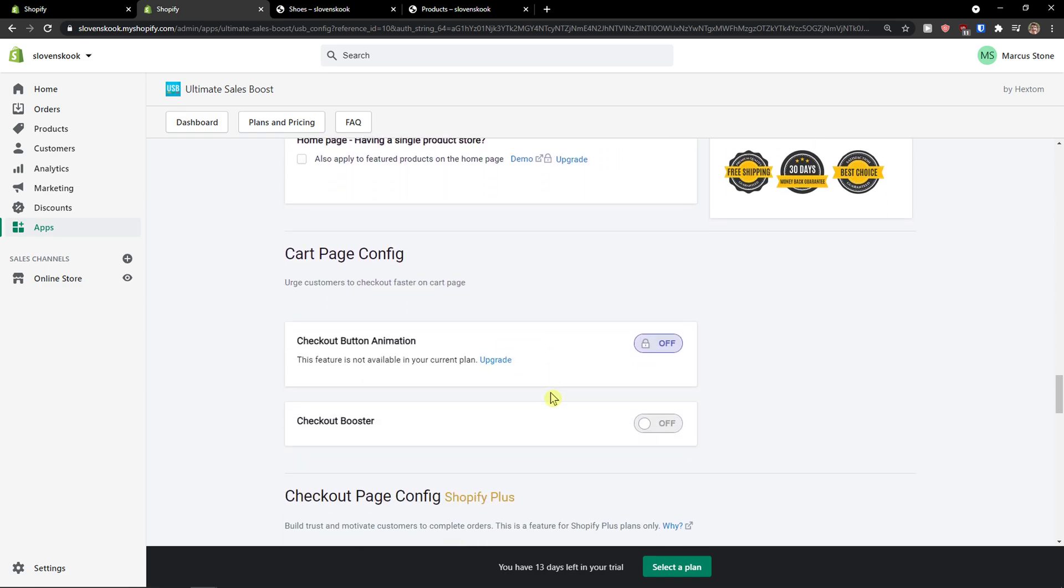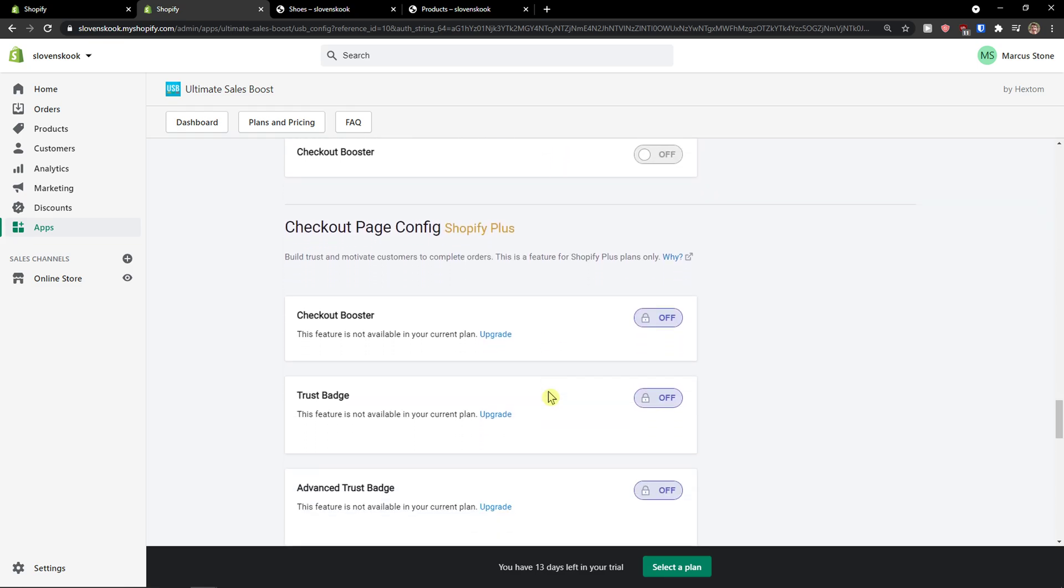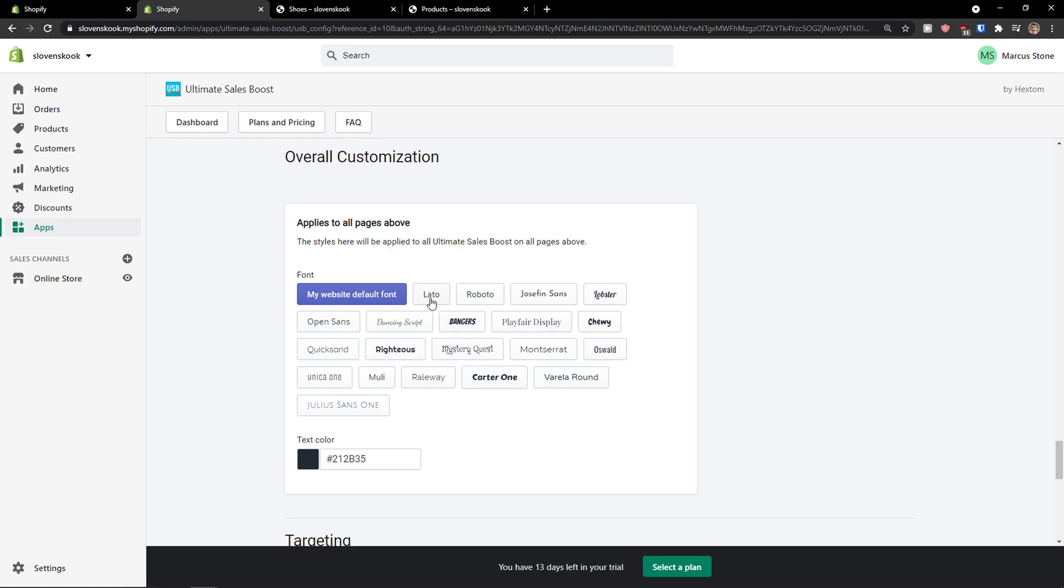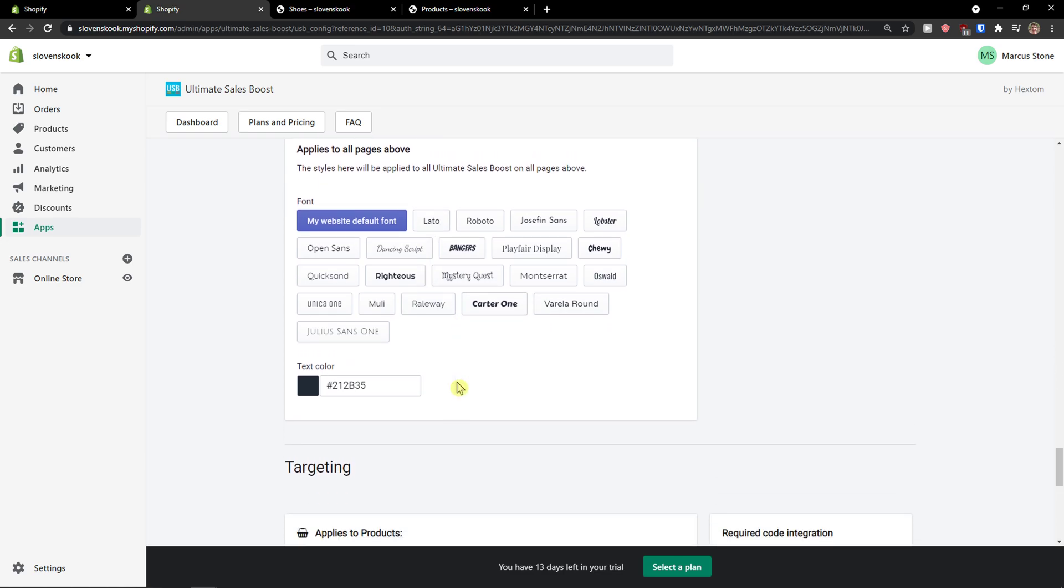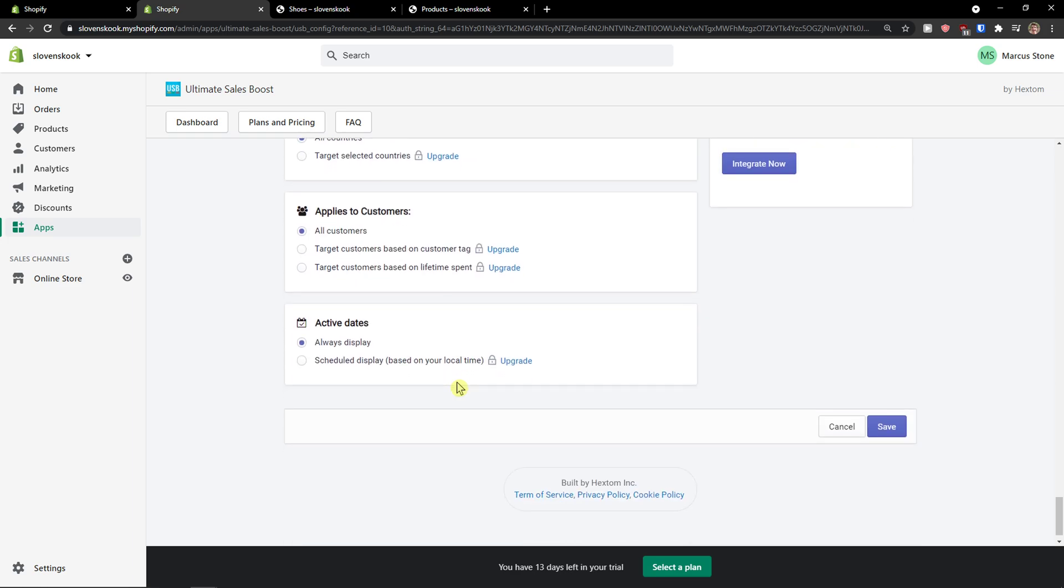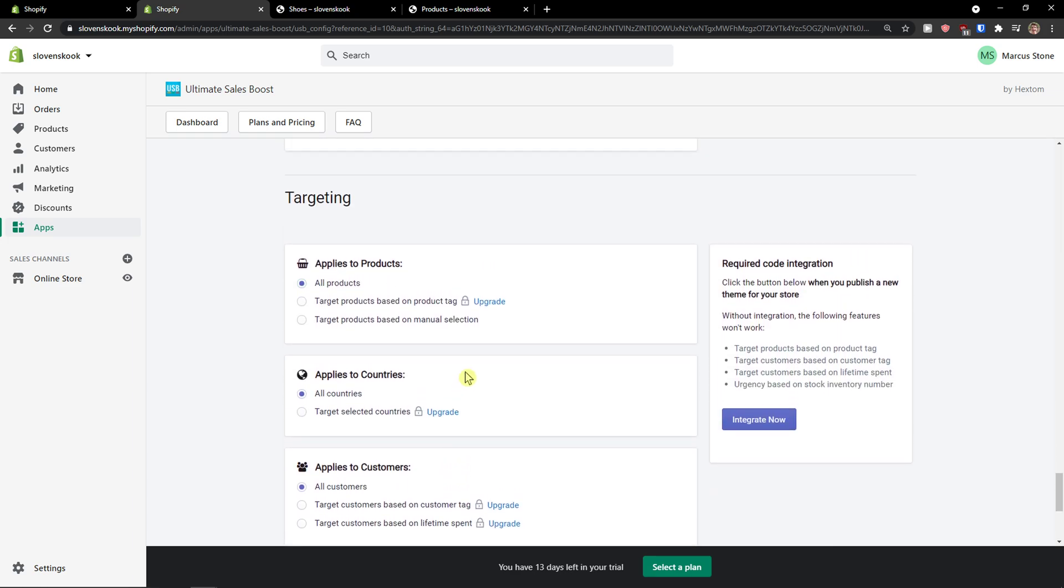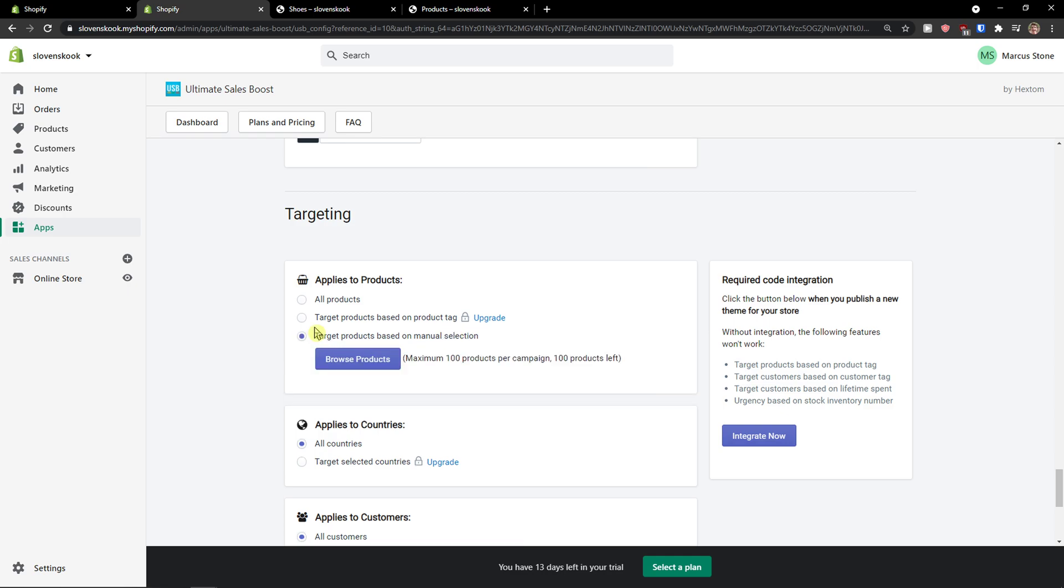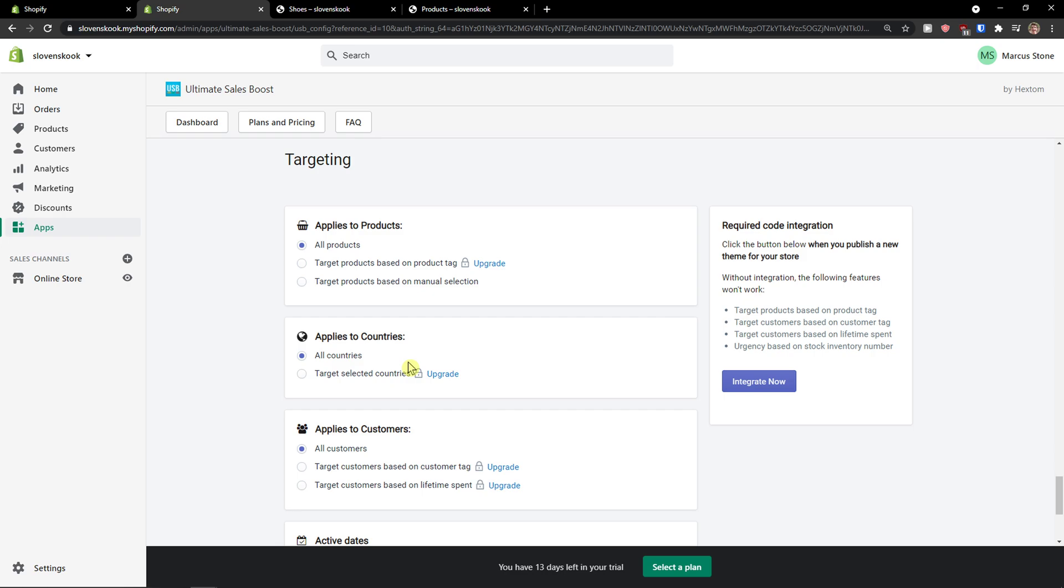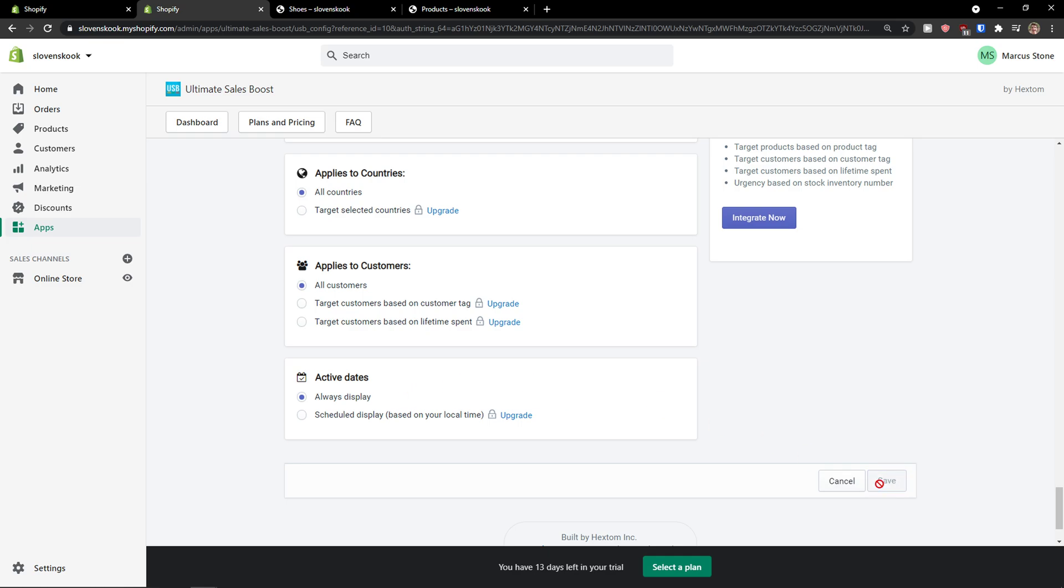So you can also create a cart page config here, checkout booster, overall customization, default font, etc. And then you need to scroll down below. This is the targeting. So you can target products based on product tag, based on manual selection. So I'm going to apply it to all products. I can apply it to countries and apply to customers and active dates. Click save.